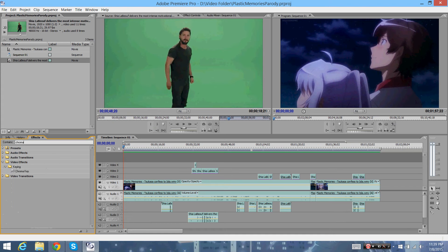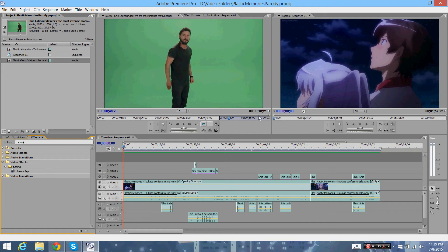So this is particularly for CS2, but I'm sure you can find it on Adobe Premiere CS6. I'm using CS2 because it's free. It's not as good, but you know.